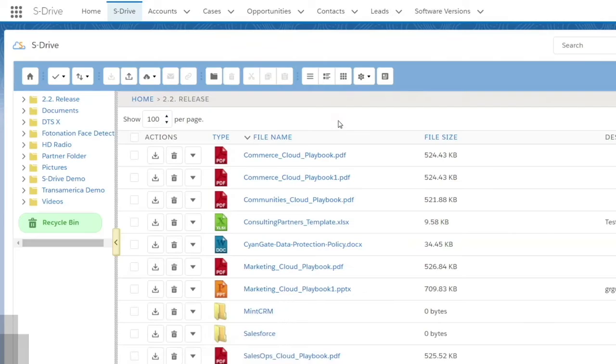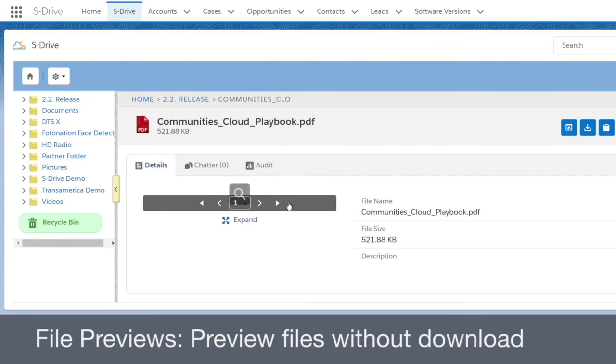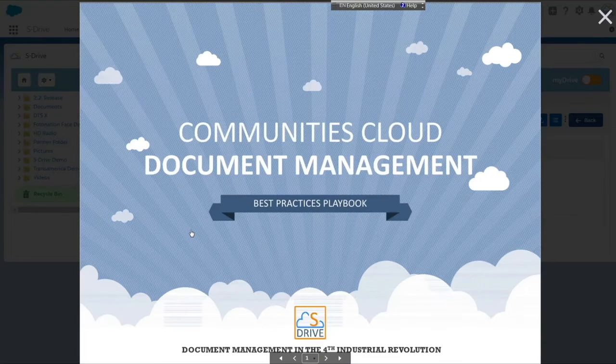Document management on Salesforce.com with sDrive is not only simple and secure, but also lightning ready.